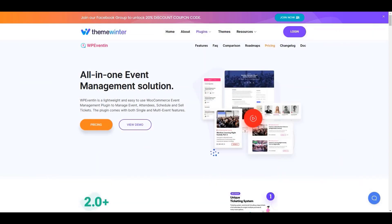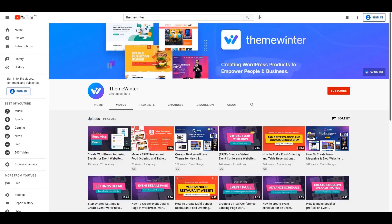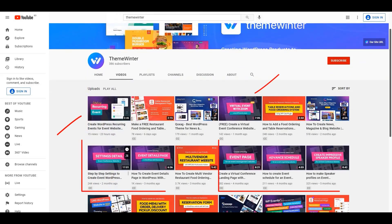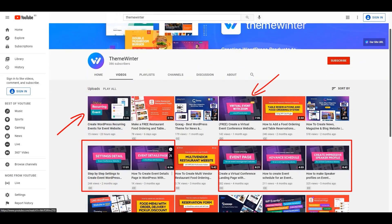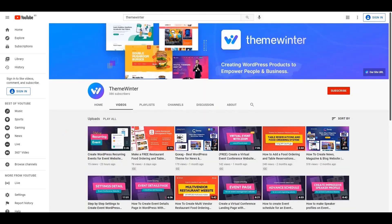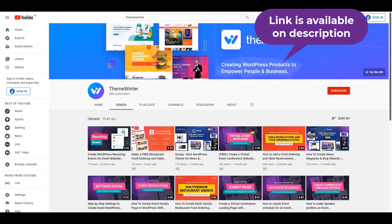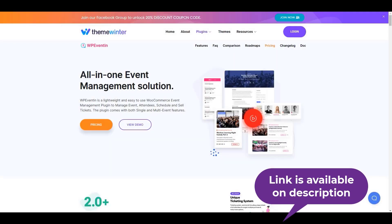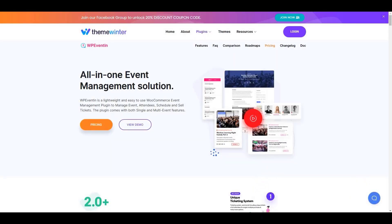Before starting the main tutorial, I'd like to let you know we already published multiple tutorial videos on how to create an event page, how to create a schedule and speaker profile, how to create a Zoom event, and more. The links are available in the description below, so don't forget to check them out.